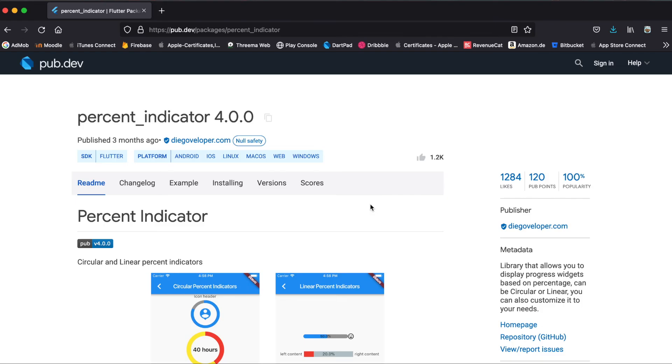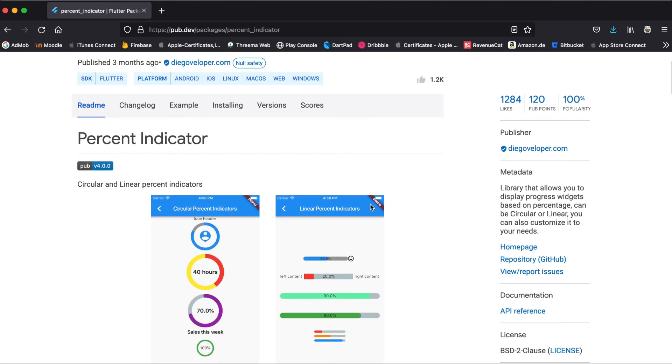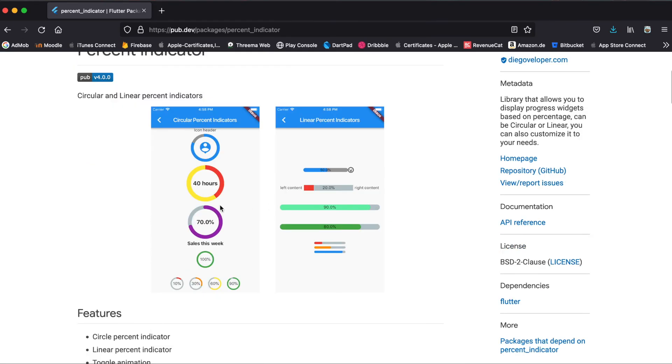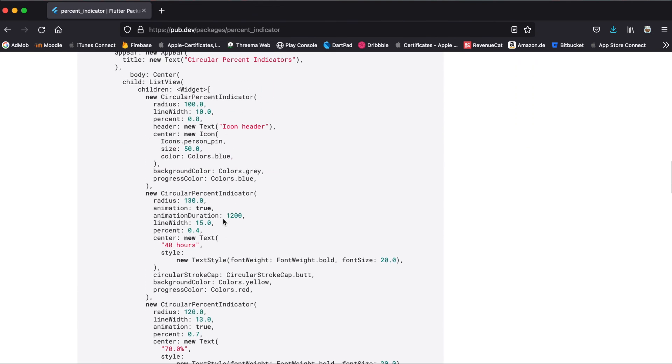If you have a look at the pub.dev website, you can also have a look at different examples you can achieve with this package here. So here for the circular percent indicator you can achieve these kinds of different widgets. Or for the linear percent indicator you could also do this. And the code for this is simply here. So if you scroll further down.